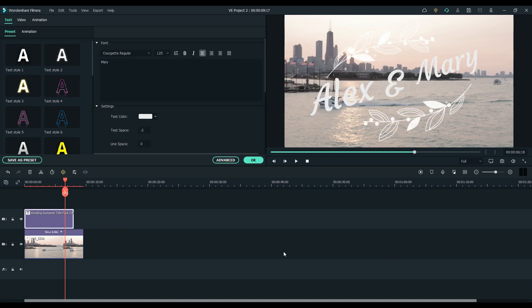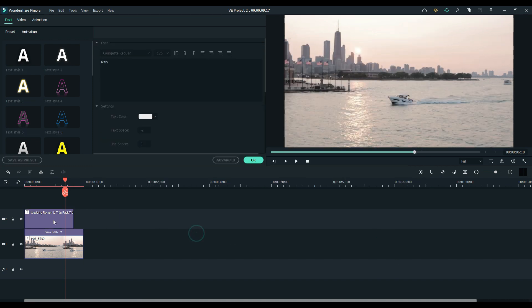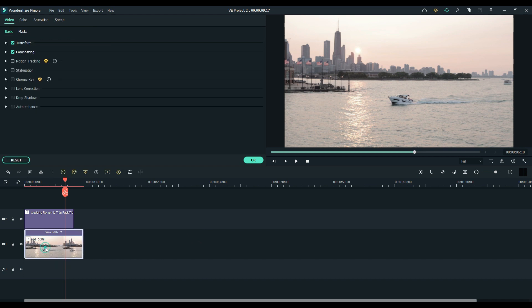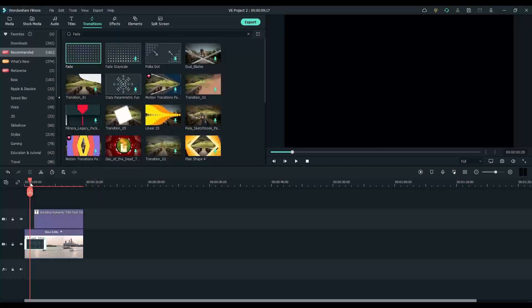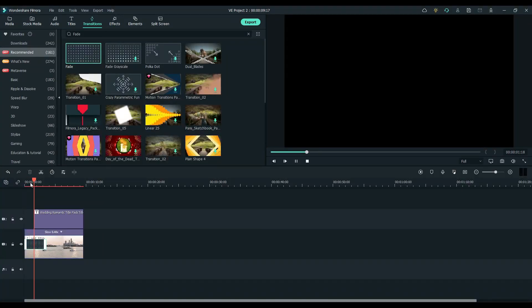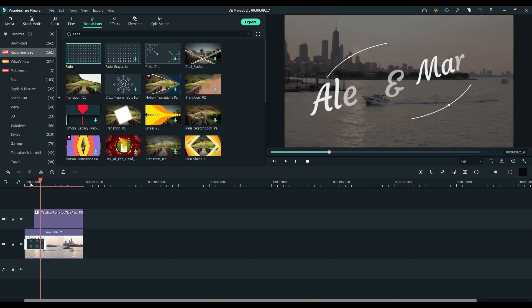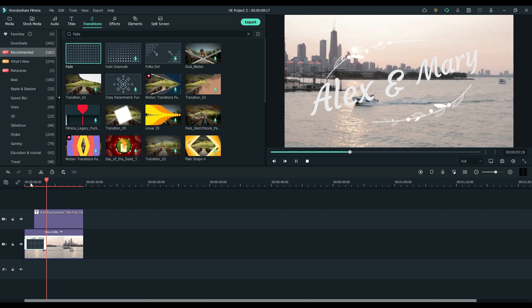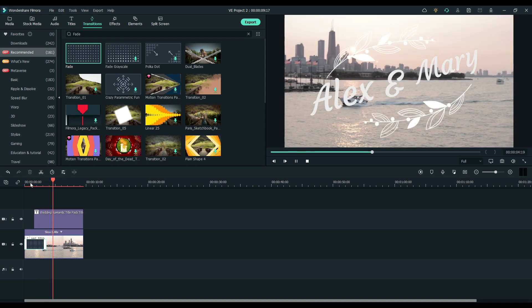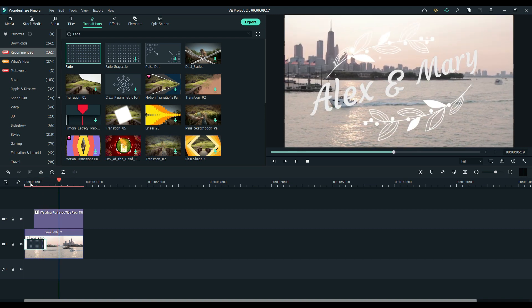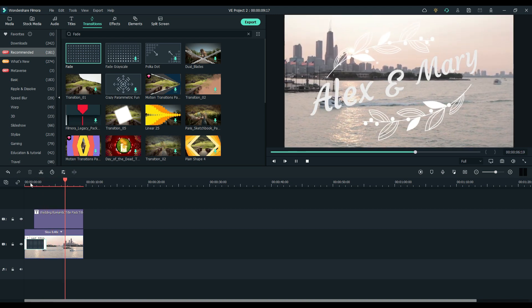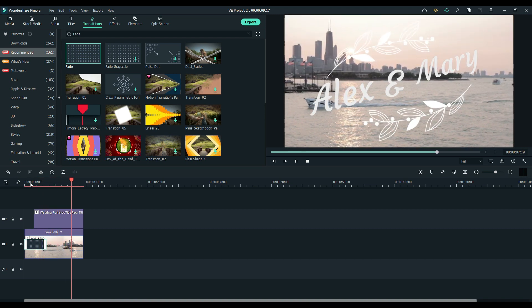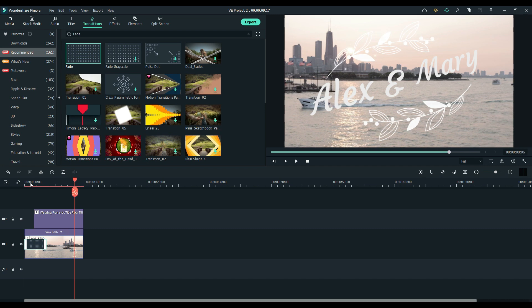I'm going to go ahead and add a fade transition to the beginning. Looks decent enough.